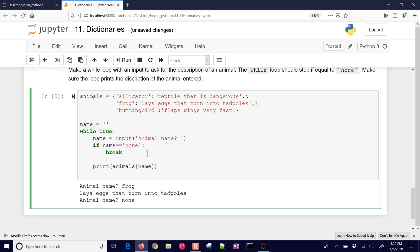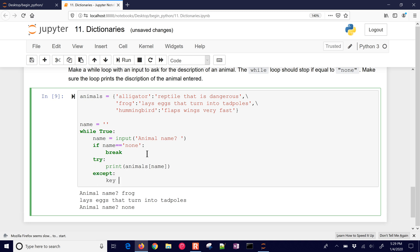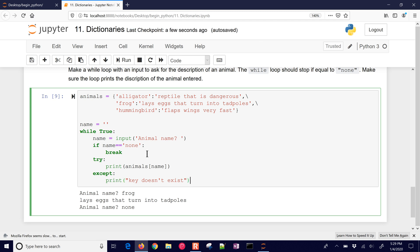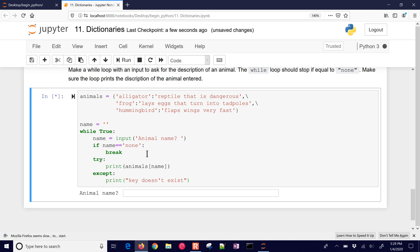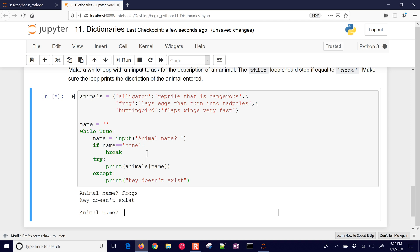You could also put a try statement here — try to print the animal, and except catch a KeyError and print 'key doesn't exist'. That way you can catch that error if the key does not exist. So if I type 'frogs' for example, it says 'key doesn't exist' instead of stopping the program with an error because it couldn't find that key.